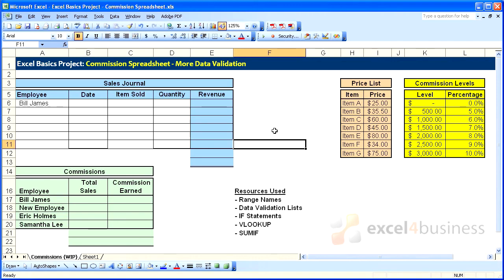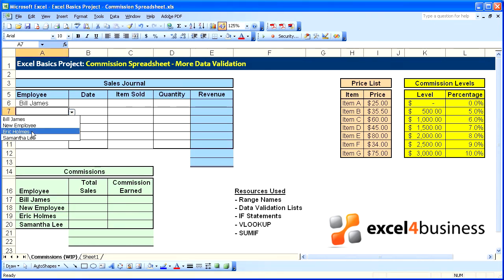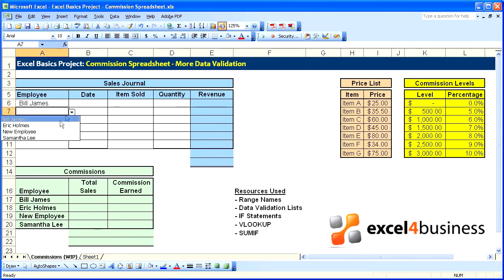Before moving on with our project, I want to reinforce some of the things that you can do with data validation. In our last video we inserted a new employee. If we go to our list we can see that it is no longer in alphabetical order. To correct that we go to our original list and sort that. We turn to our drop-down and we see that it is now in alphabetical order.